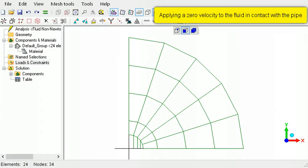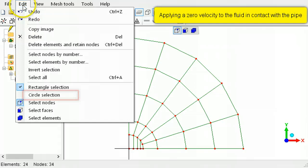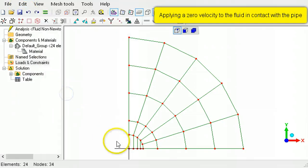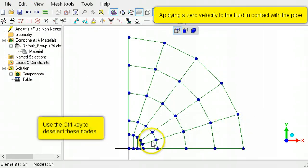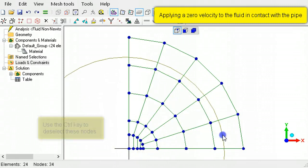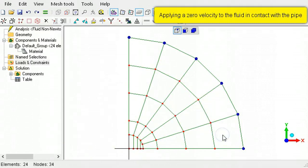As the velocity of the flow in contact with the pipe is zero, a zero velocity will be applied to those nodes. Activate Select Nodes, then use the Circle Selection tool to select the nodes at the outer diameter. Hold the Ctrl key down, then drag to deselect the internal nodes.